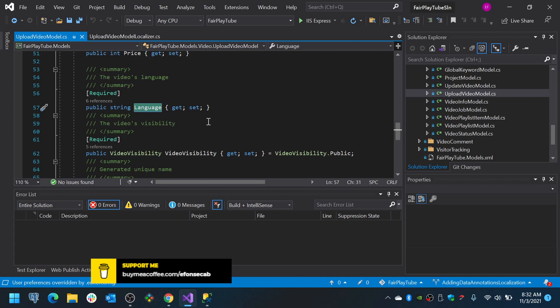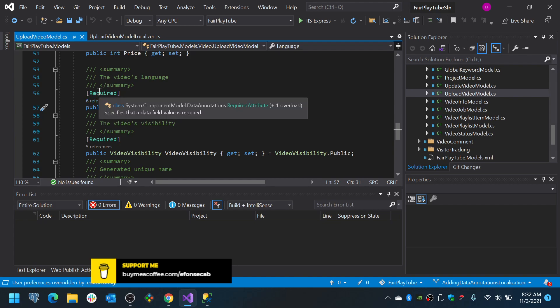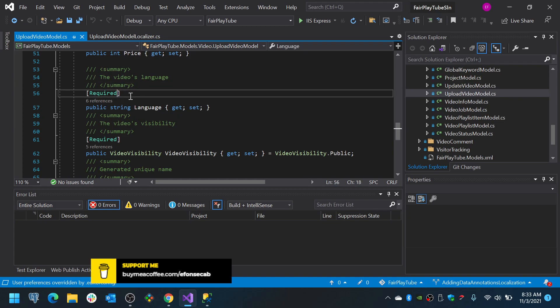The default attributes are basically English-based, but you can take advantage of your resource files. When you have resource files to do the localization, you will do something like this.